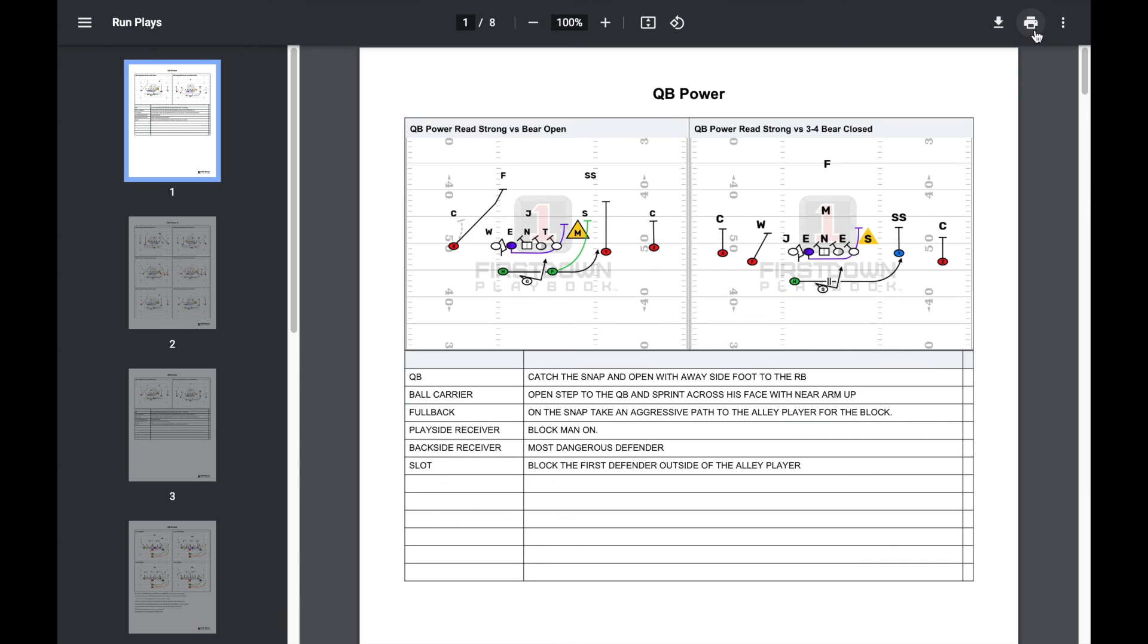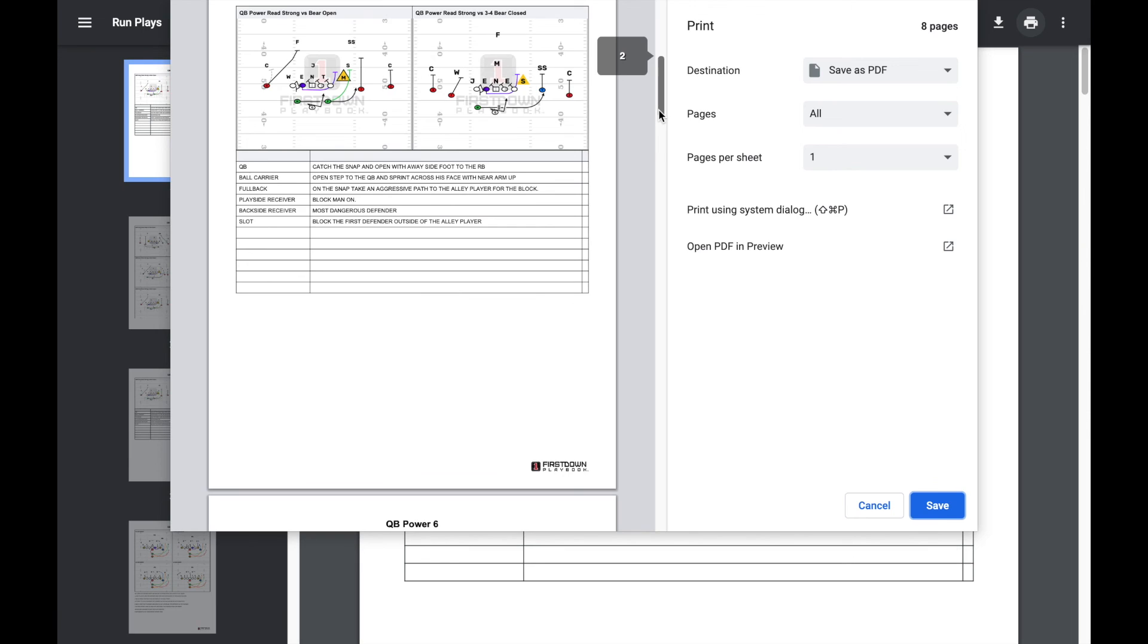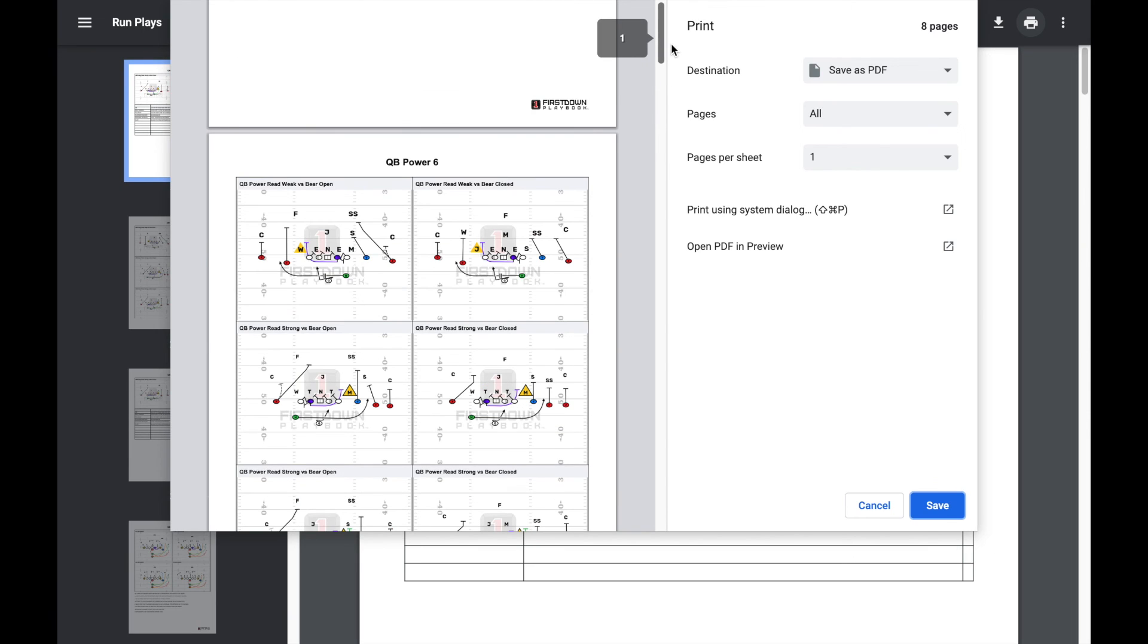Then you will click on the printer icon in the upper right. As you can see, our entire playbook will print exactly as we have it organized.